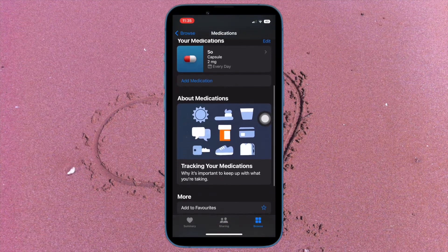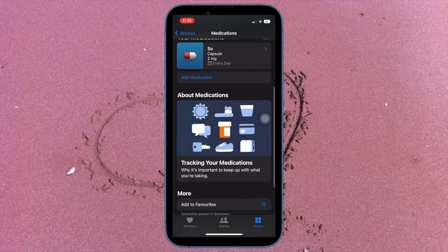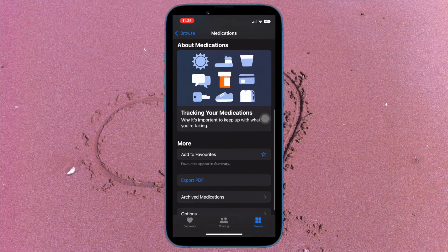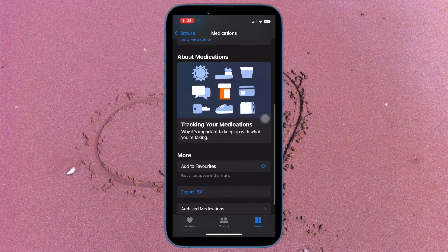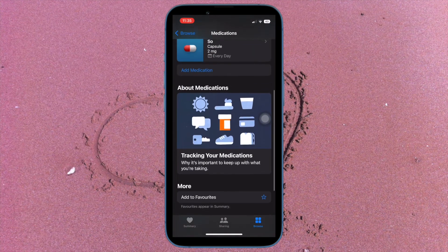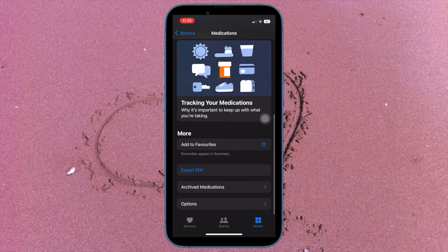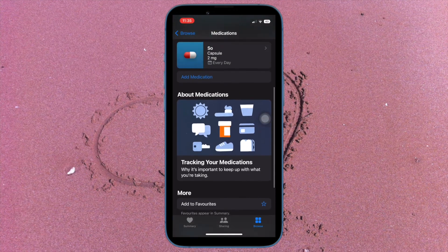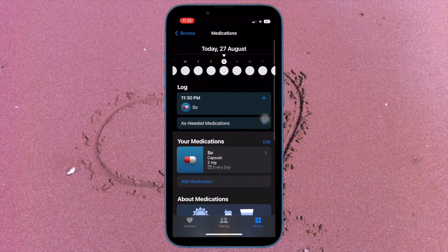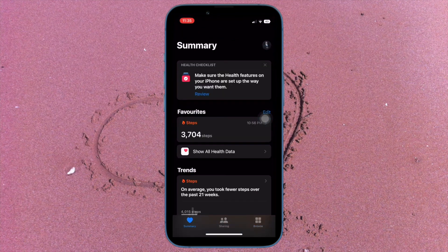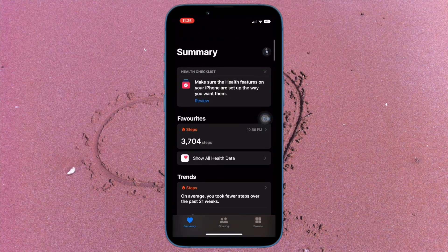Of course, if you ever happen to change your mind and wish to get medication reminders again, all you have to do is go back to the same setting and turn on the toggles for both Dose Reminder and Time Zone Change, and you're done.